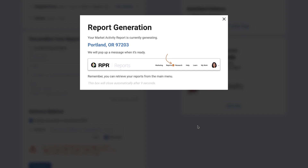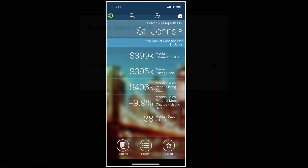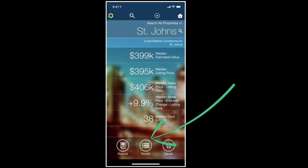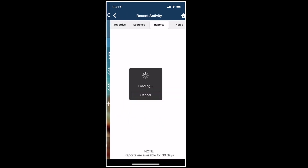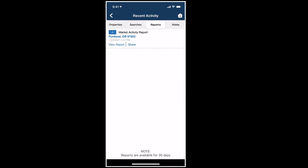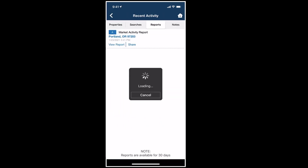Because the RPR app and website are always in sync, when you're out in the field you can offer to email or text clients and prospects this report directly from your recent reports on the RPR app.